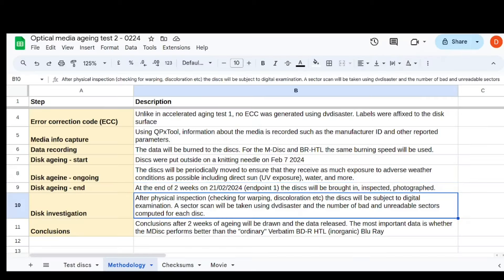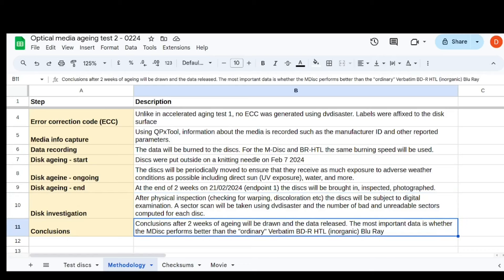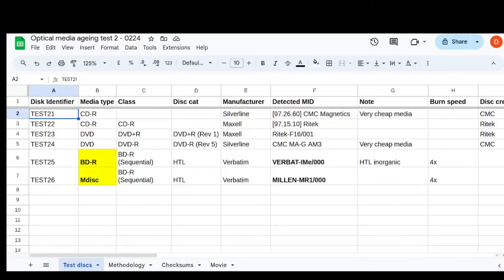So this is just the plan for the experiment. I will do digital examination, if you will. I'm going to read them in DV Disaster, which should show up any bad sectors. And we'll count the bad sectors and see which ones did better. And that is basically it.